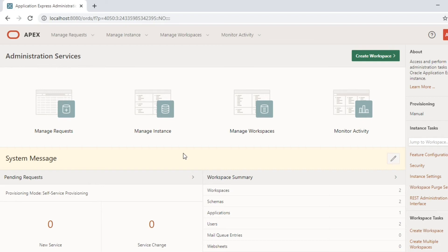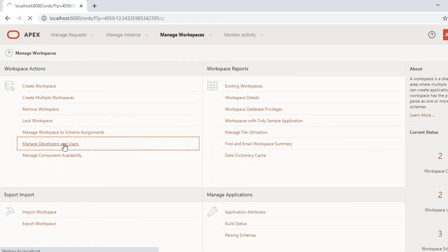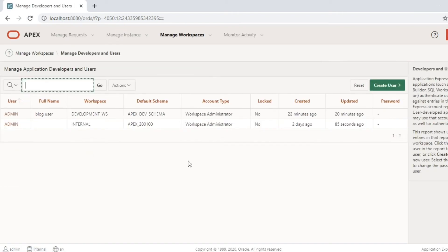Here we are going to create a developer user, so we directly go to manage workspaces and manage developer and user. As of now only these two users are present, and we have already tried logging into the workspace using this user.